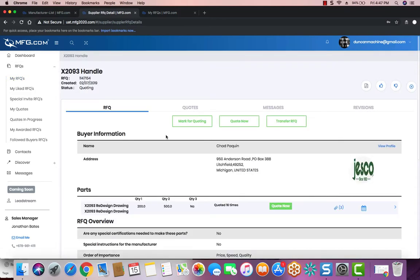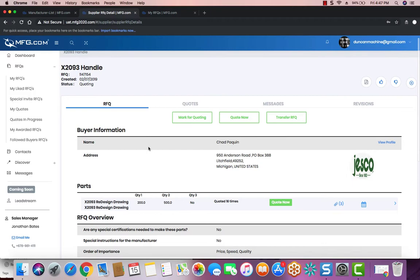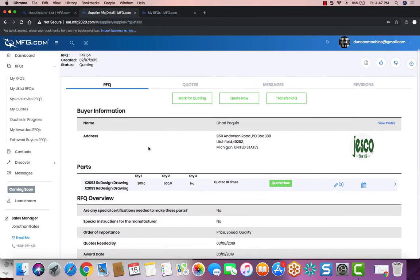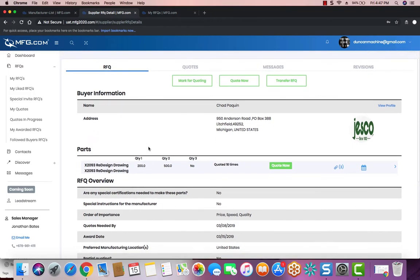From here, you can first view the buyer's information. If you would like to review that, you can go over to the right-hand side and click the View Profile button above the logo.